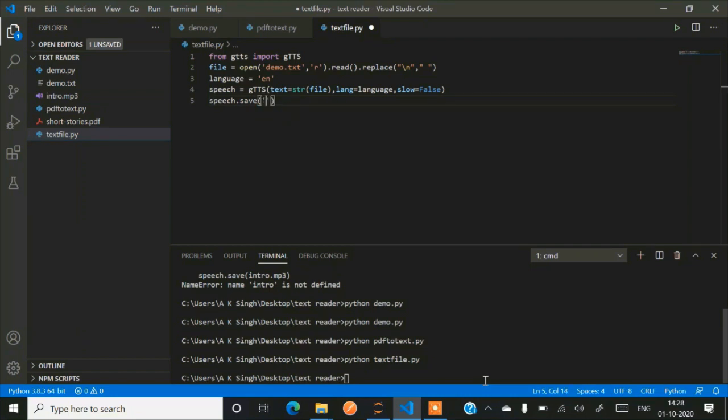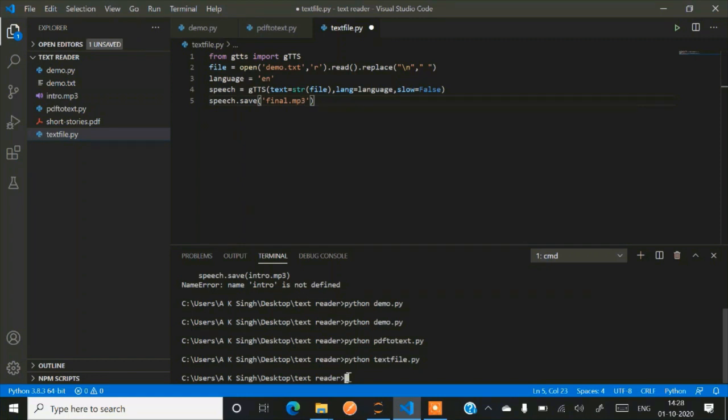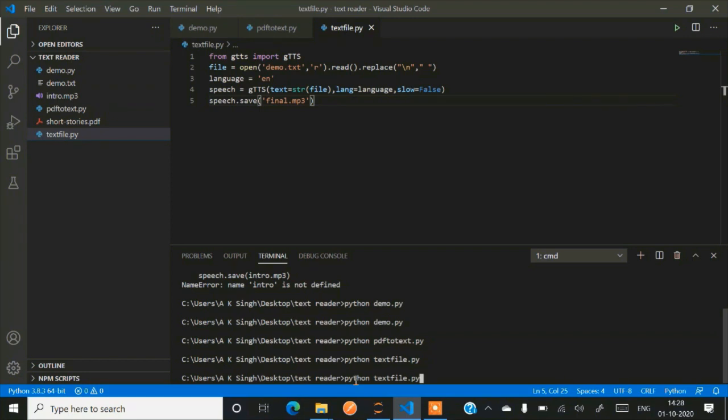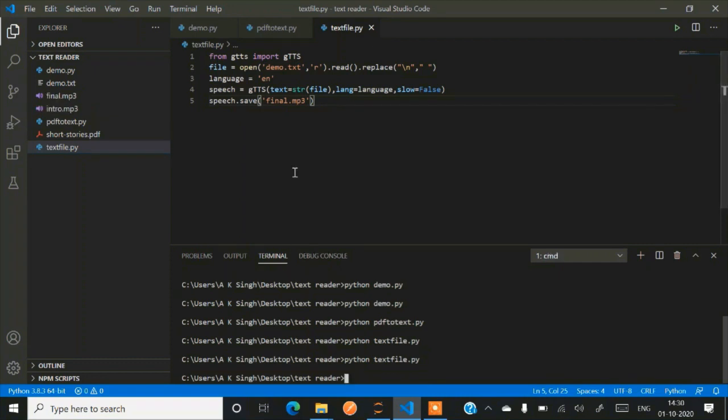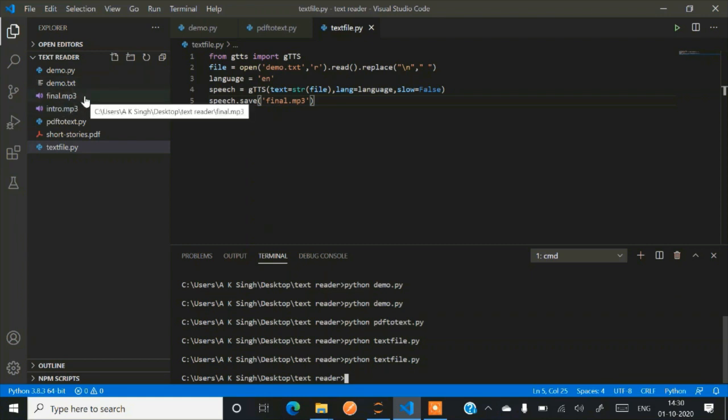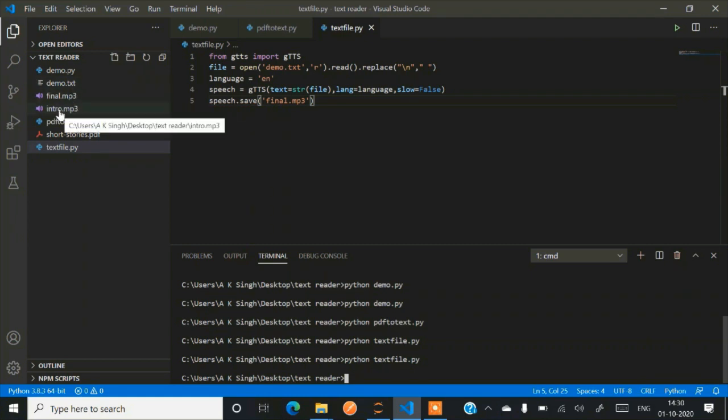So just save this piece of audio also. So just use speech.save and save it as final.mp3. So this particular file will take some time to run because it is a large PDF file. So we'll be running this code now. Python and name of file.py. So what is the name of file here? That is textfile.py. So we'll be running that. It will take some time so have patience and then we'll be having final.mp3 and we'll be running that.